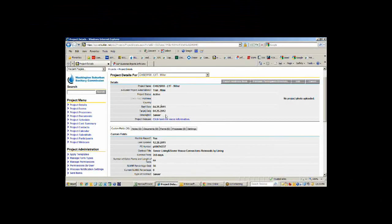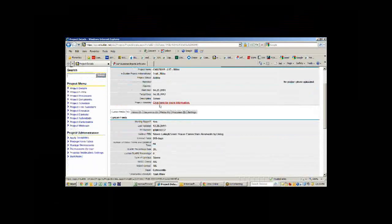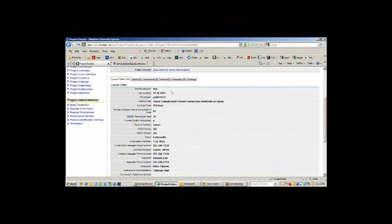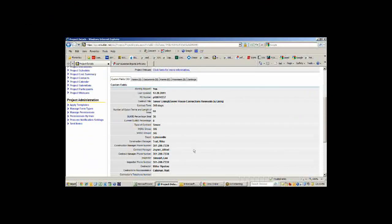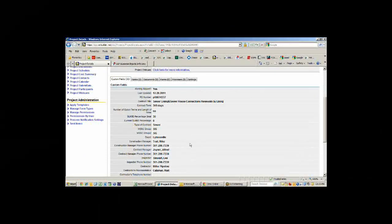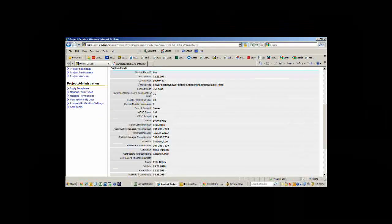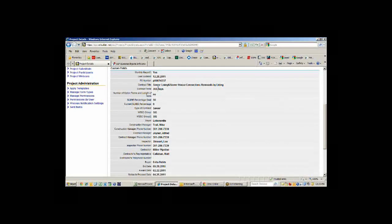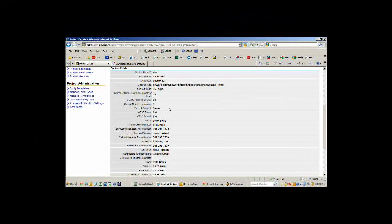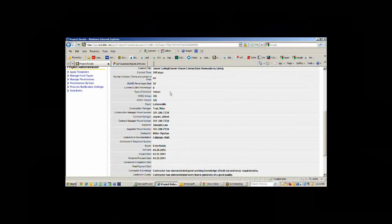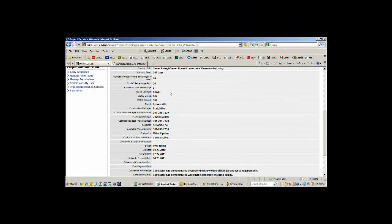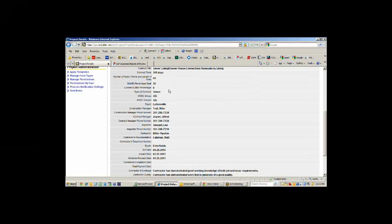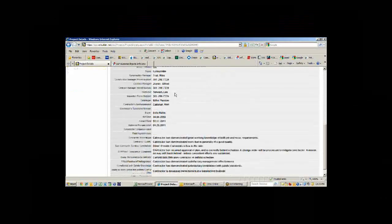You can see here we have the start date and completion date, a description. And then down here in the custom fields, which are all configurable by the user, we have added information so we know the purchase order number, the contract name, the term.